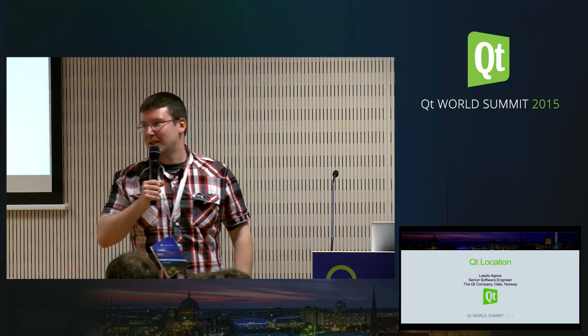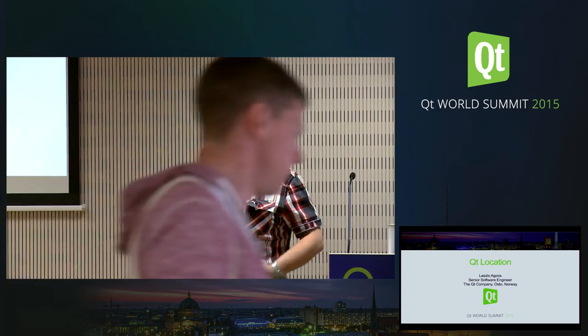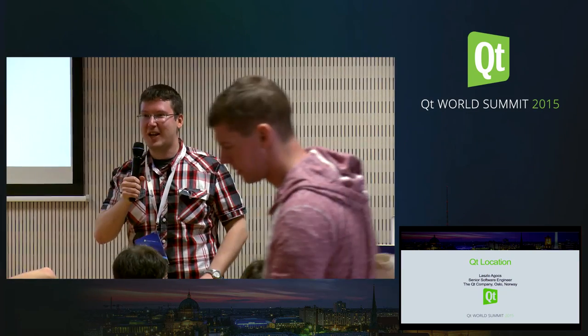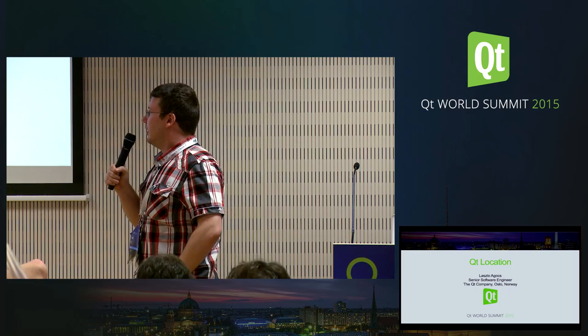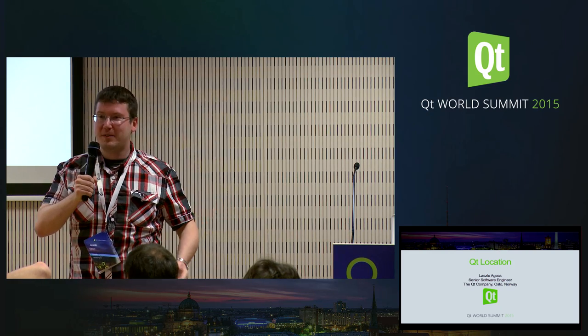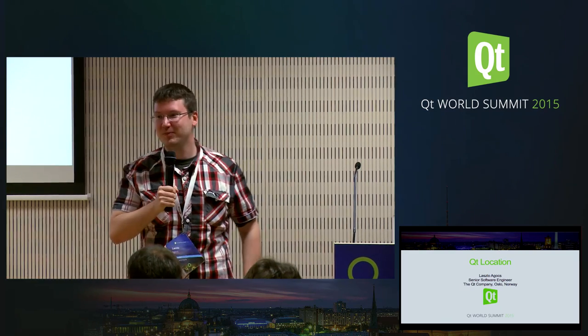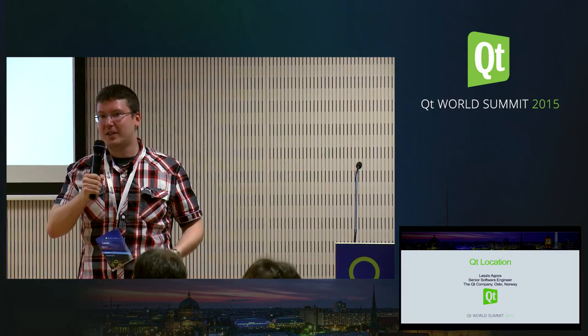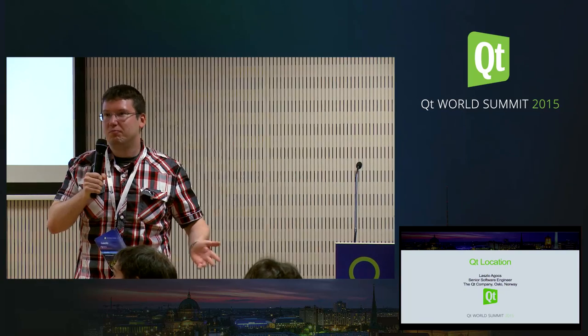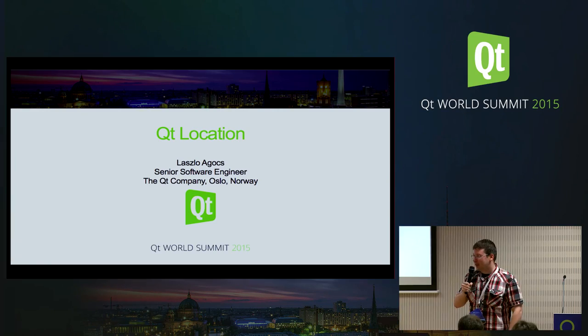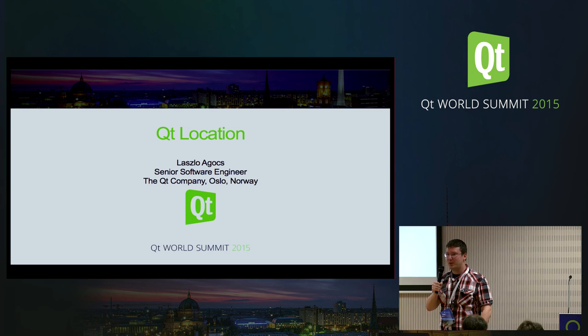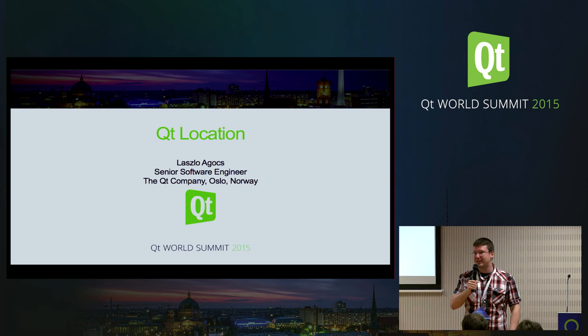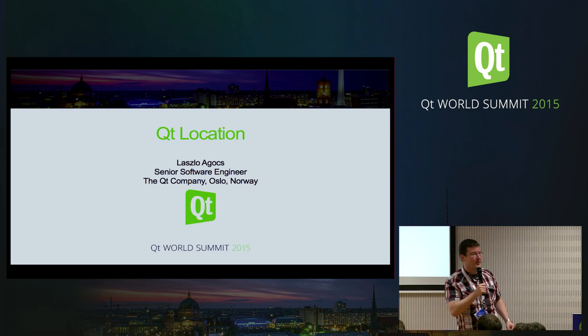So yes, I'm László Agúcs and my voice is a bit bad but nevertheless I hope I can get the message through. So yeah, I work in Oslo. You might have seen some of my talks yesterday. I'm mainly working in the area of graphics, embedded Linux, but I do things on a wide variety of platforms and lately I've been also touching some things in Qt positioning and Qt location.